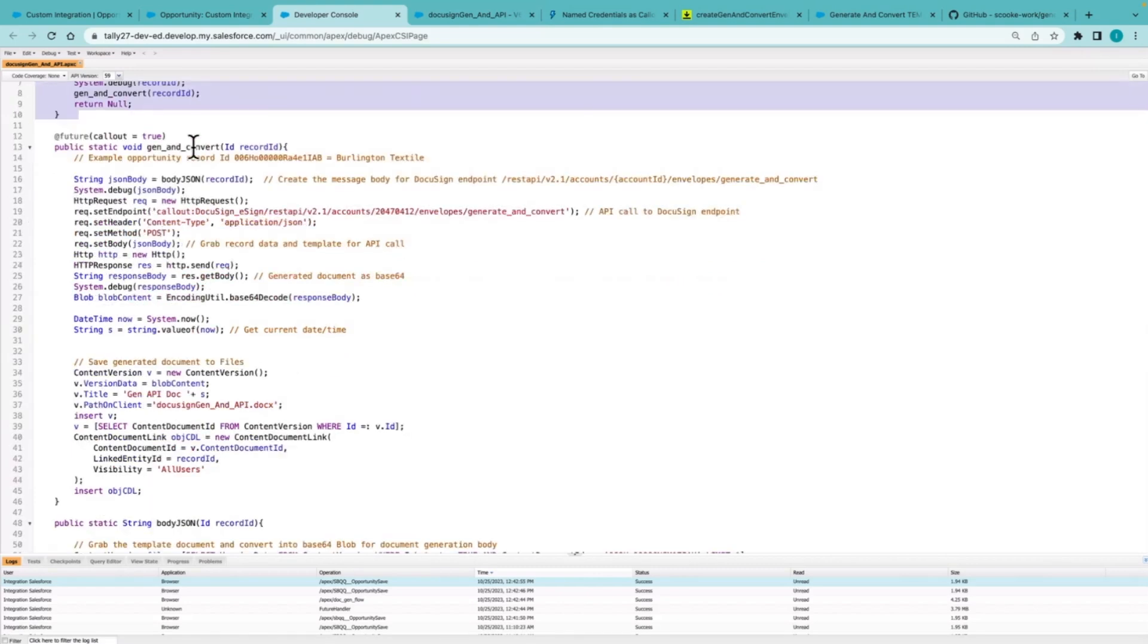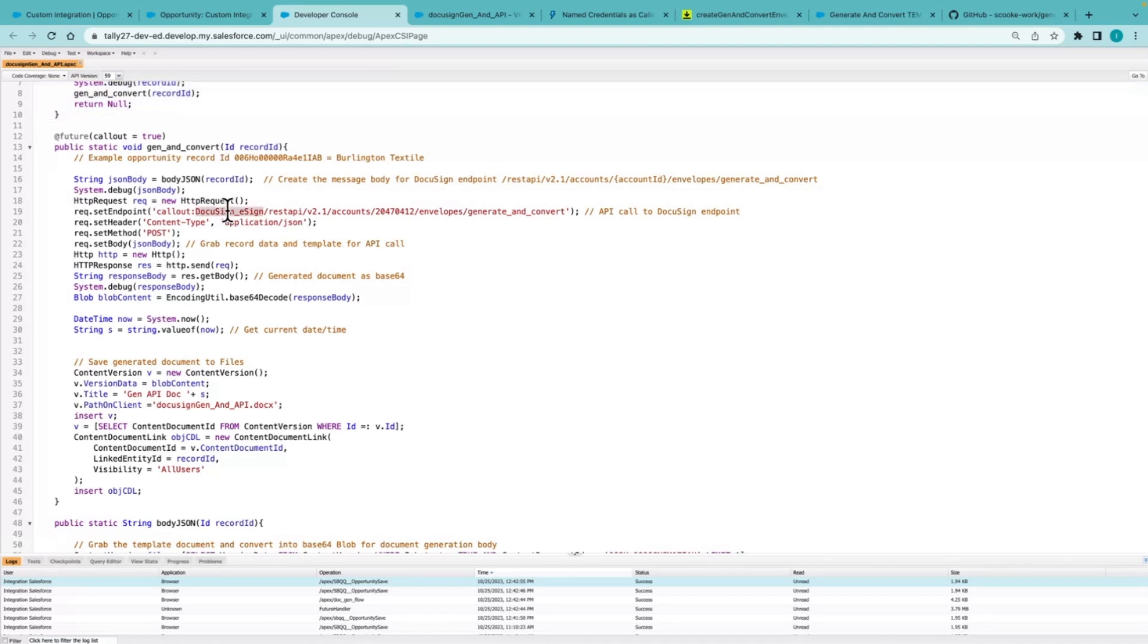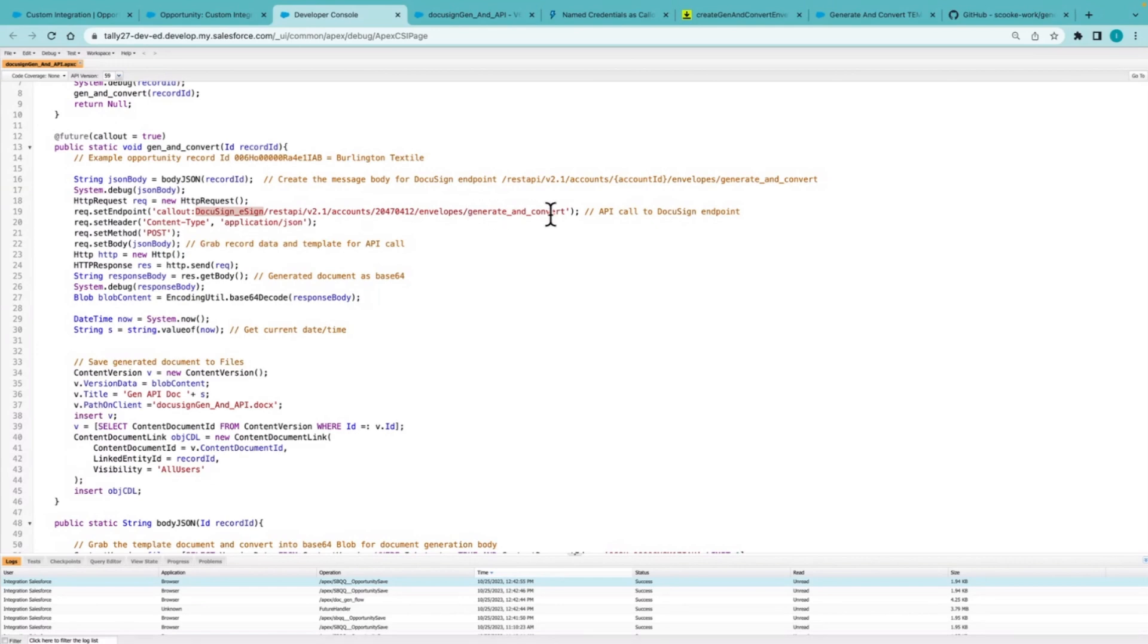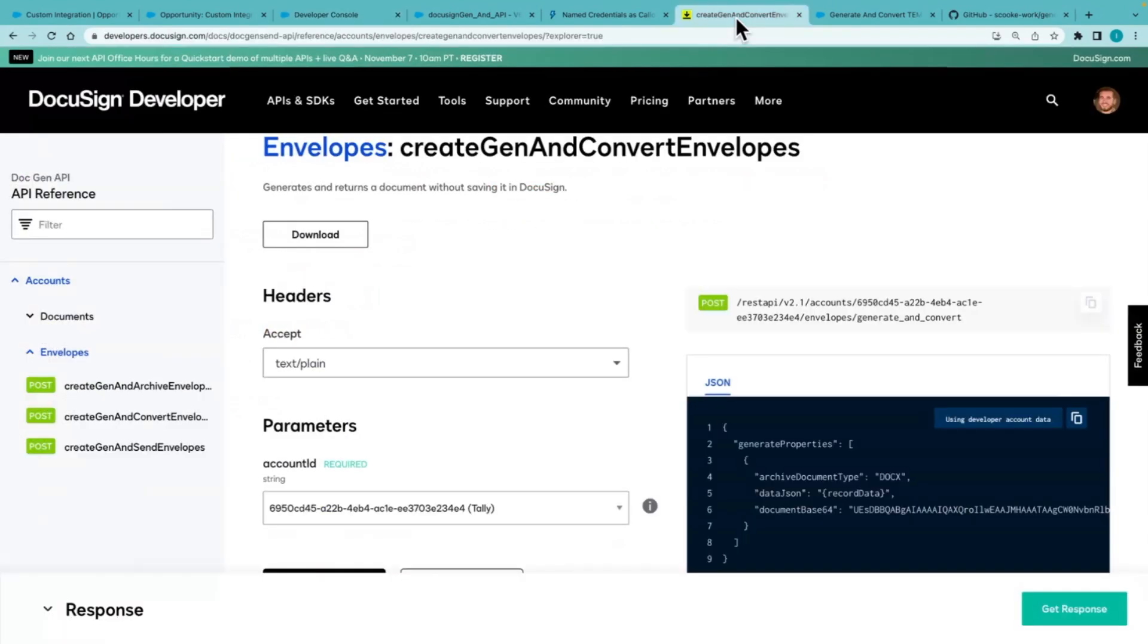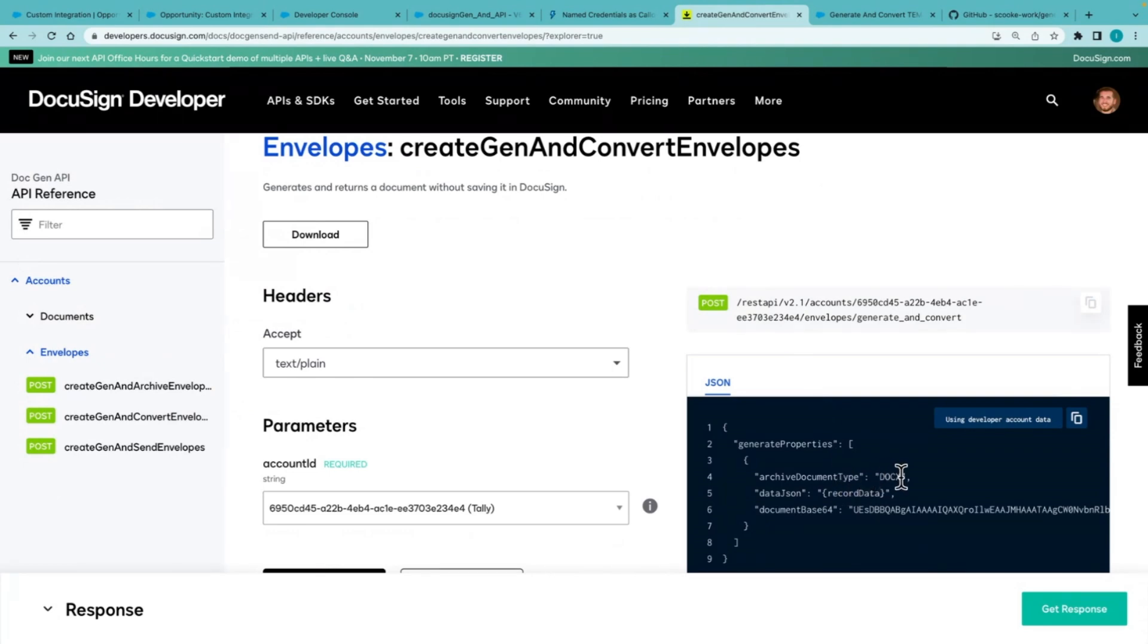Once that's done, we are calling the gen and convert method. And part of that method is I'm using name credentials to authenticate so that these customers, partners, people without a DocuSign account can create these documents. And I'm calling the gen and convert endpoint. So that endpoint really needs three parameters. What do we want that output document to be? What is the data? And what's the template that we're going to merge that data into?